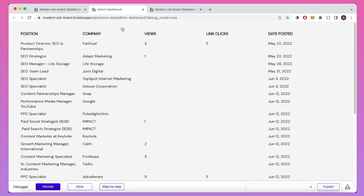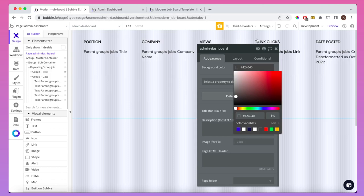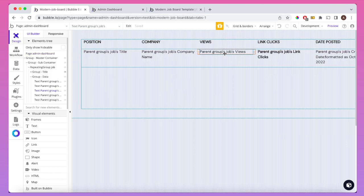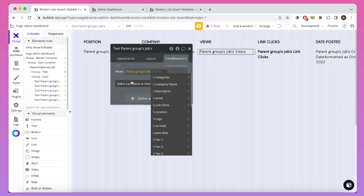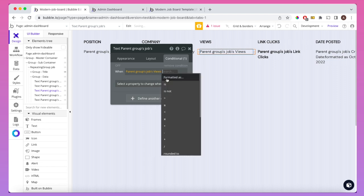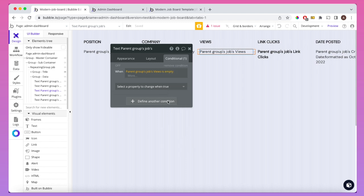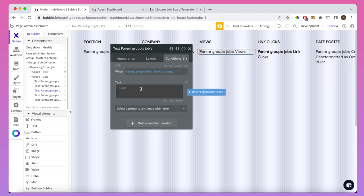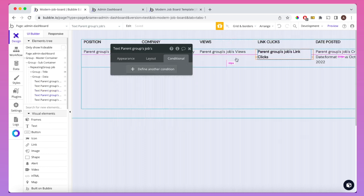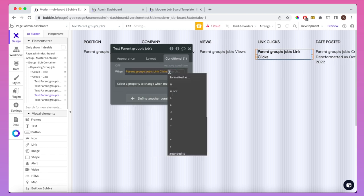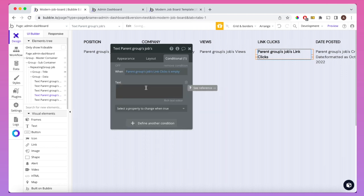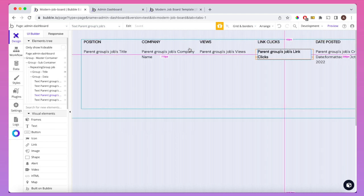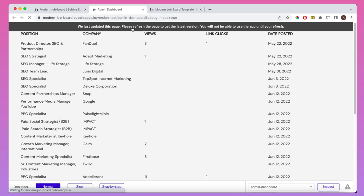I don't like that when views or link clicks are zero, the cell appears blank. I'd rather it showed a zero. So I'll add a conditional on the views text element: when the parent group's job views is empty, the alternative text reads 'zero'. I'll do the same for link clicks. After refreshing the preview, it looks better — giving a nice overview of the views and link clicks data.